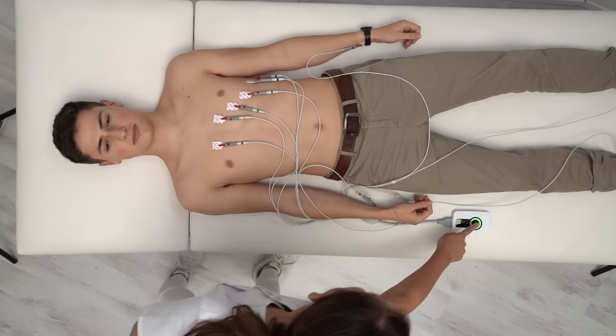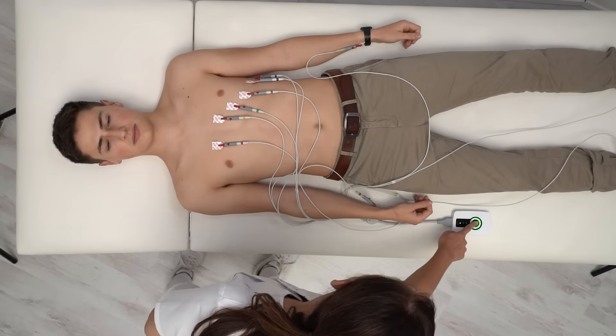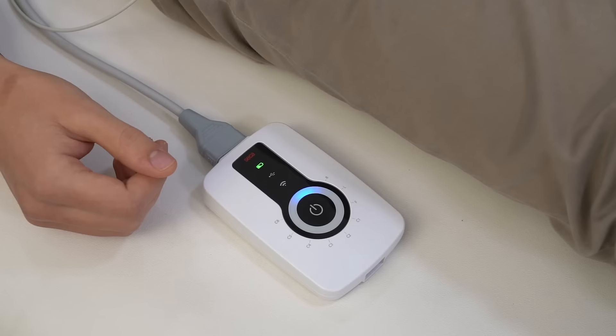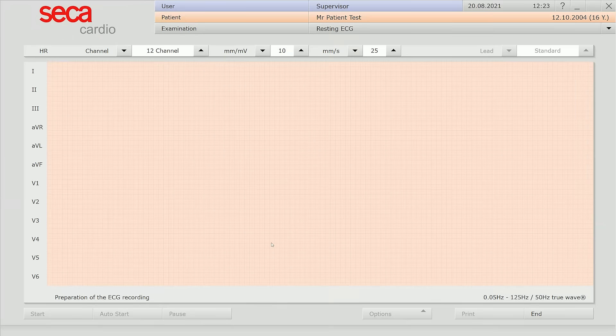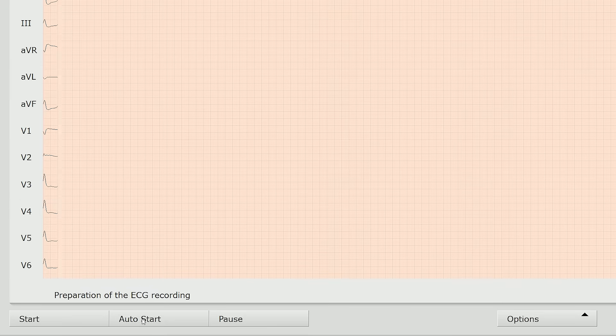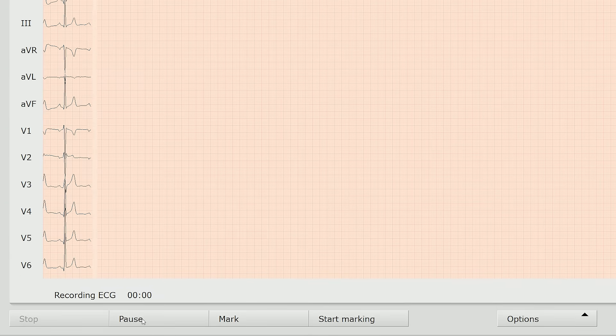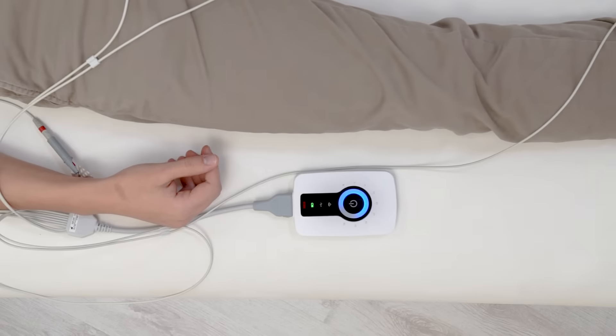Without returning to the PC, you can start the recording by pushing the button in the center of the device. You can also start an automatic resting ECG on the PC by clicking Auto Start at the bottom of the display.